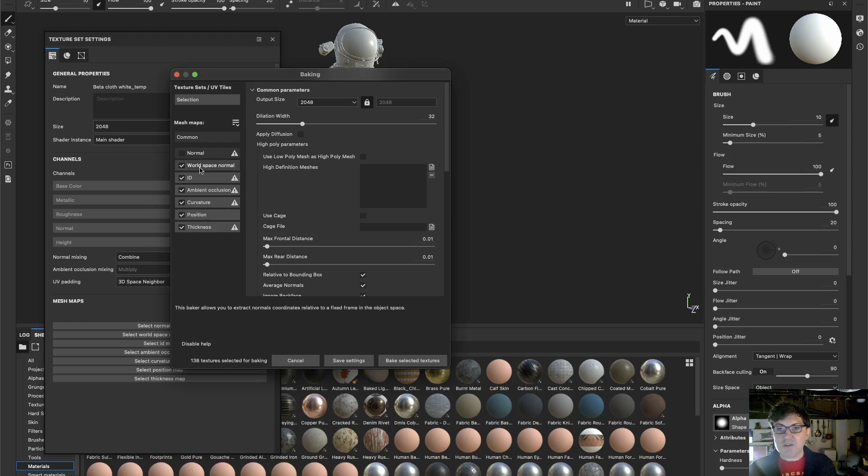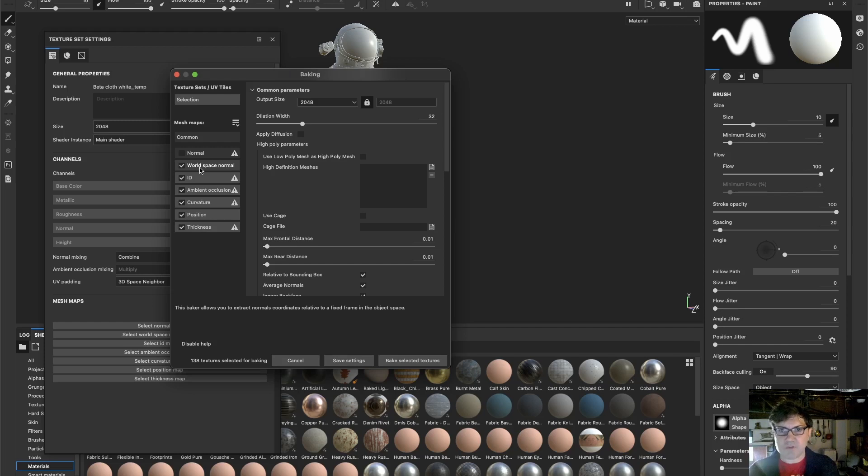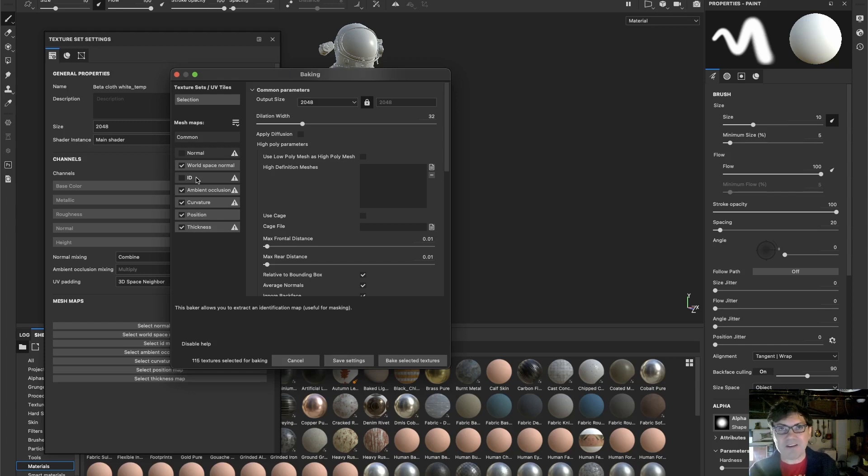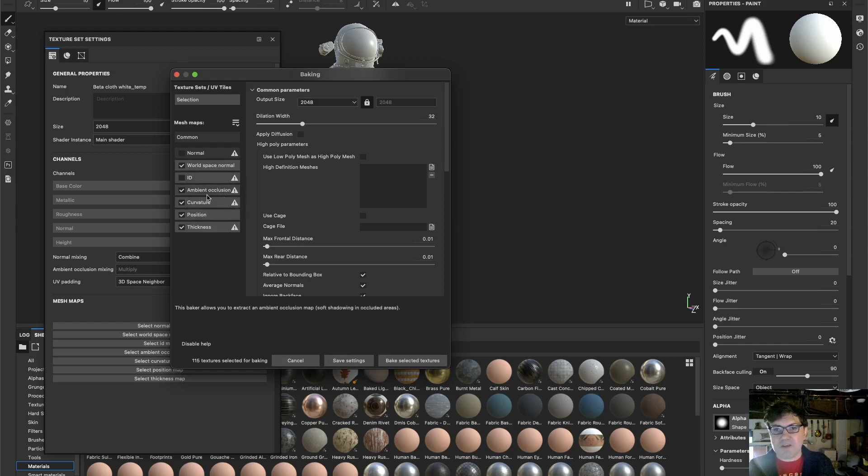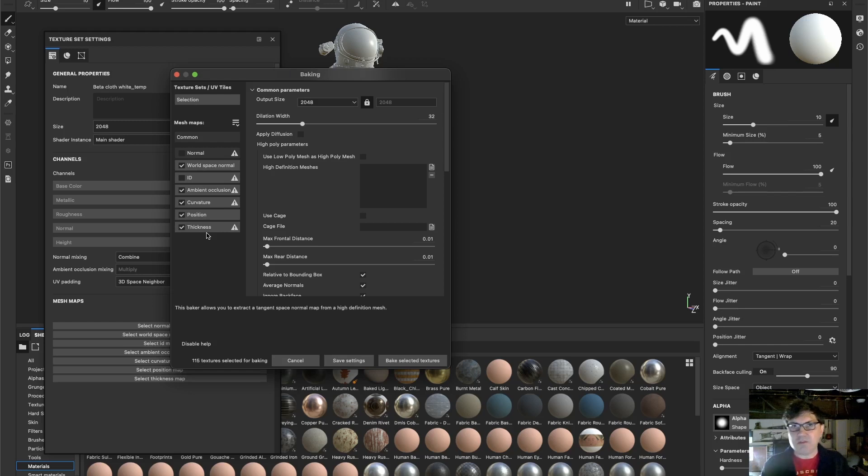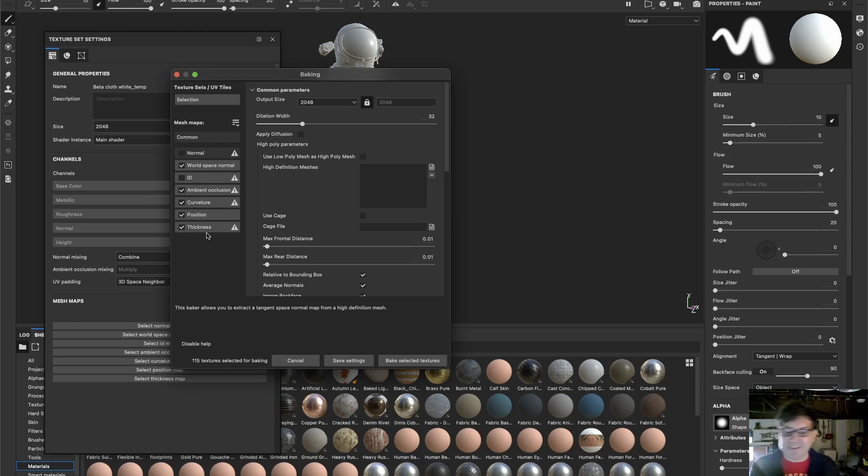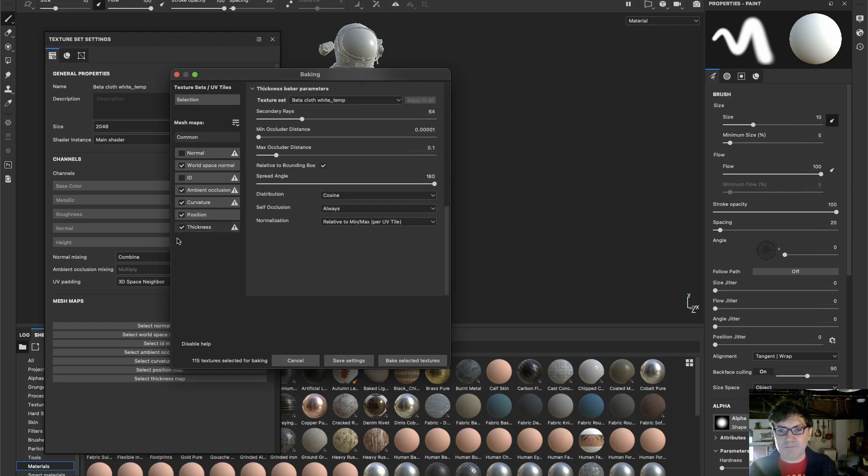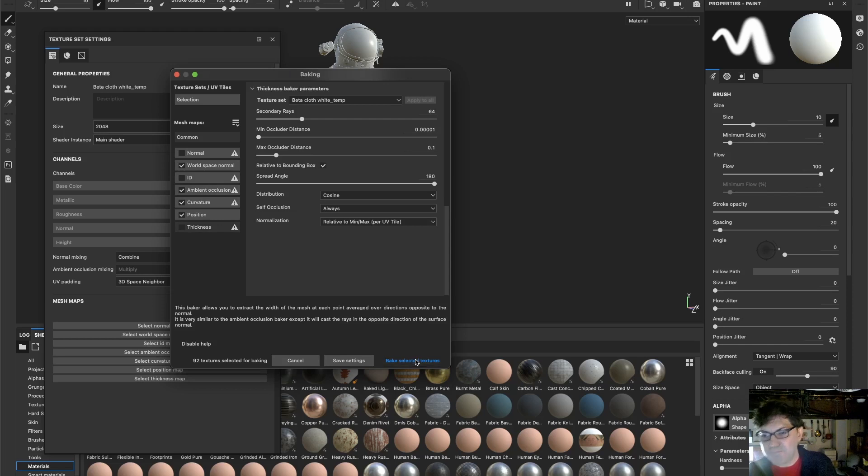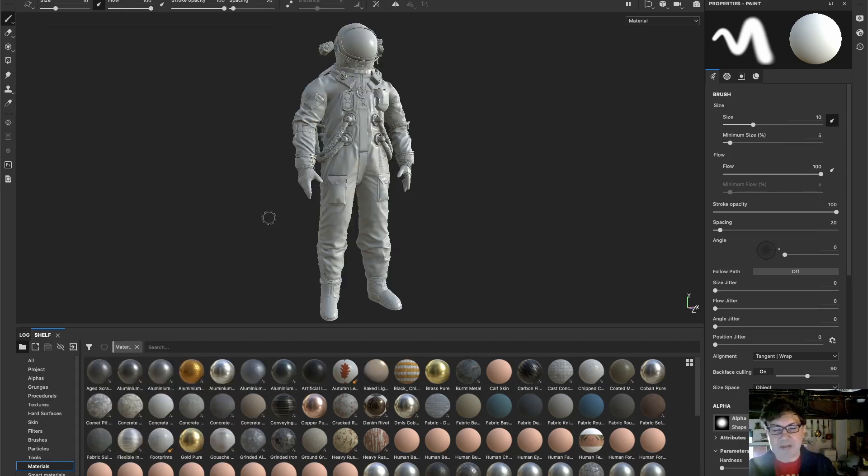I do want the world space normal, because I know that that is actually computing something and it's being used by the smart materials. The next thing is that I don't really want ID. Why? Because we didn't make any color IDs for our mesh in Houdini. We certainly didn't do it in Blender. So, there's no point in baking this map. We do want ambient occlusion. We do want curvature. And we do want position. And last but not least, there's this thickness. Thickness can be used to kind of fake subsurface scattering. Cosmonaut is basically wearing cloth and metal and he's got this glass visor. There is no skin that we can see. So, I don't really see a point in baking this thickness map either. So, these are the only four maps that I'm going to bake. Let's click bake.